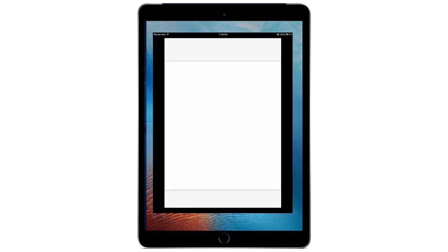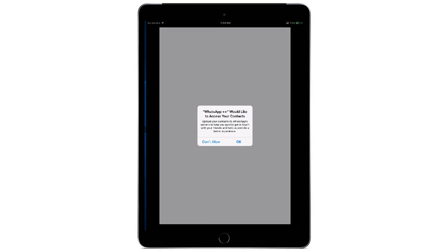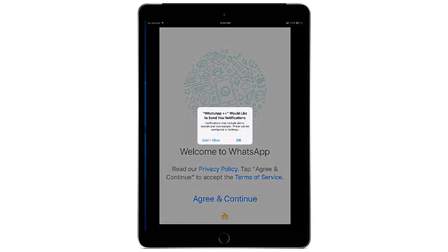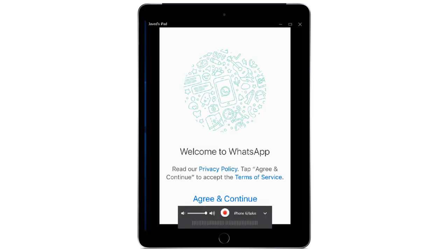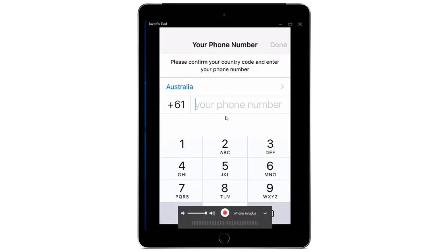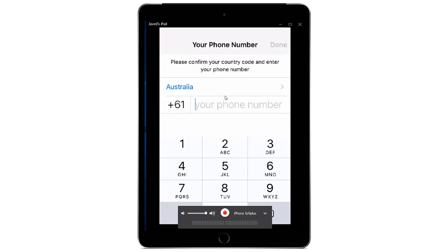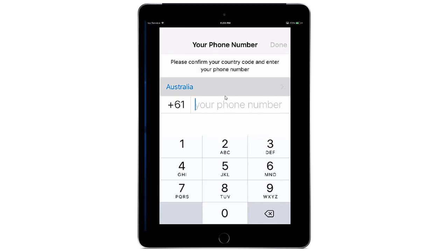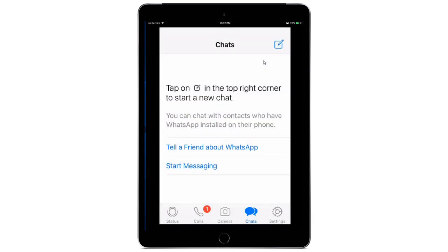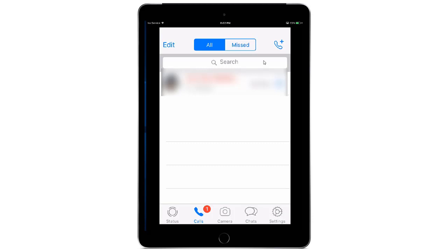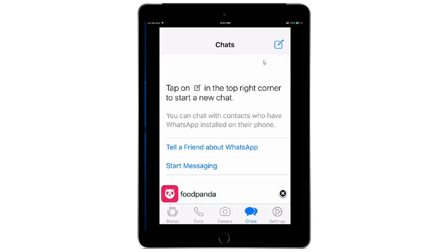Now press the Home button and you are ready to open your WhatsApp. It will ask to access your contacts — tap OK. Agree to the terms and tap Continue. Enter your phone number (for privacy reasons I won't show mine). Once entered, you'll see WhatsApp is supported by a small banner ad — tap OK and everything is working.